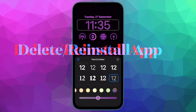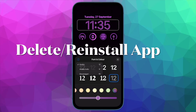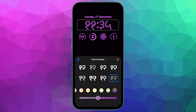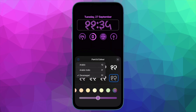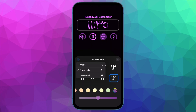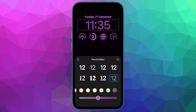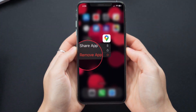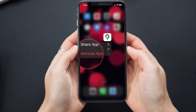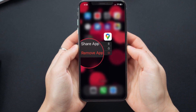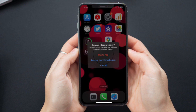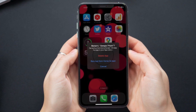Next, delete and reinstall the problematic apps. You can resolve many app-related issues by simply deleting and reinstalling the problematic apps. Touch and hold an app icon, then select Remove App in the pop-up menu. After that, hit Delete App and confirm the action.